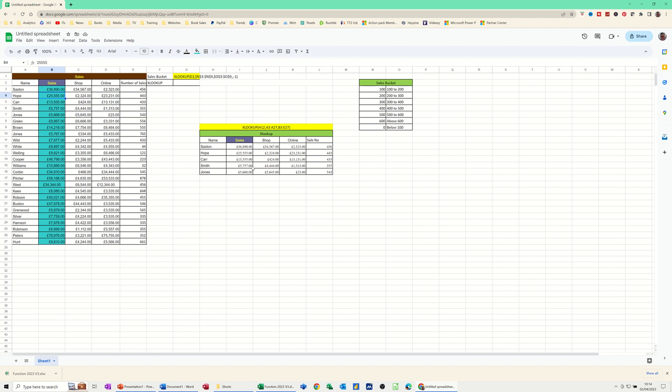So that's one example of XLOOKUP. This next example, this one at the top here, is wanting to put these sales, these numbers of sales, into brackets. And the brackets that I want them to be in is this sort of range here, 100 to 200, etc.